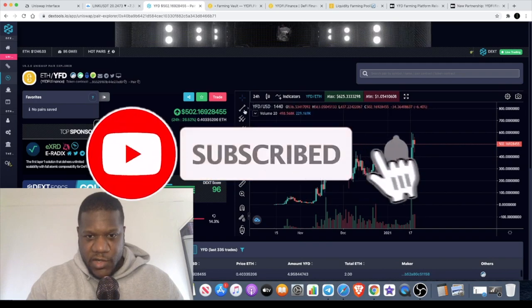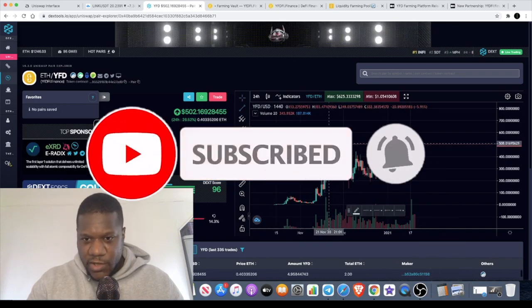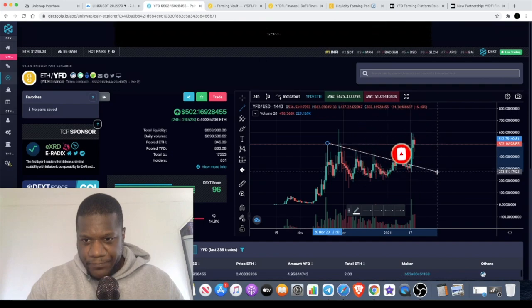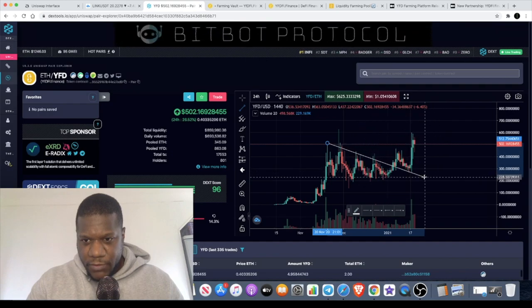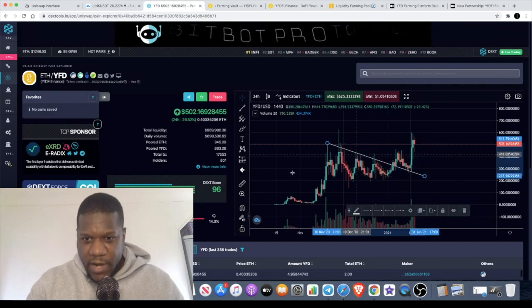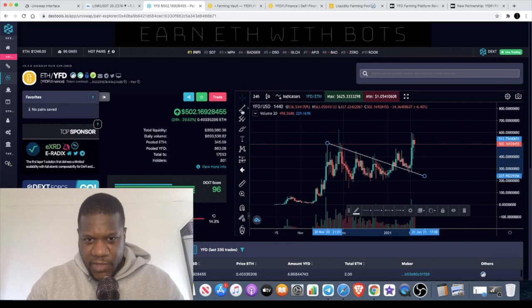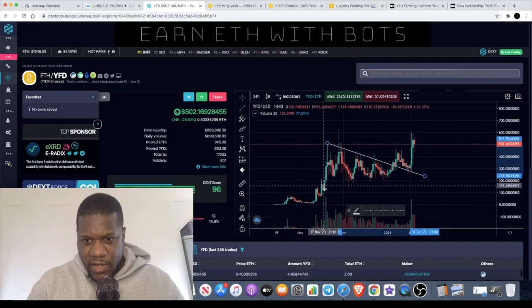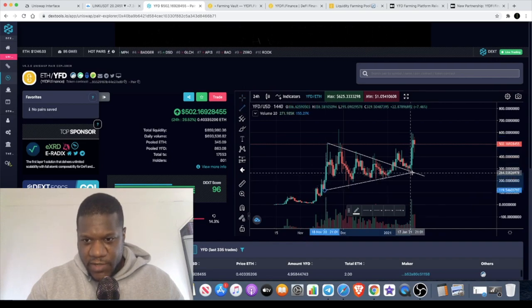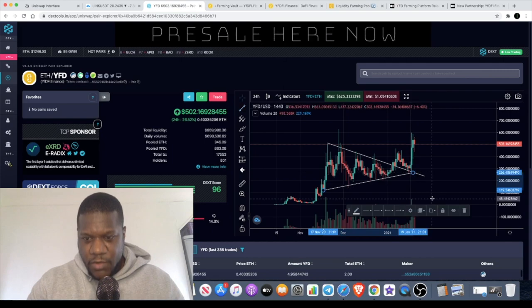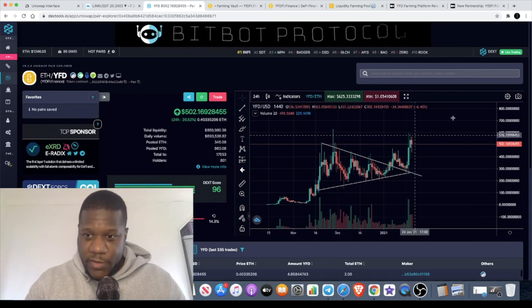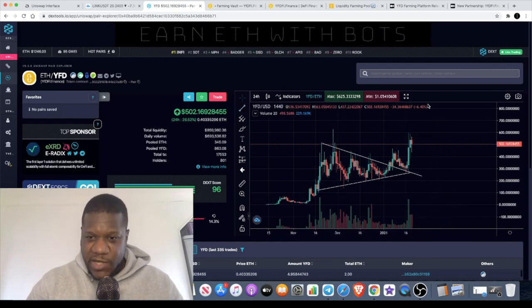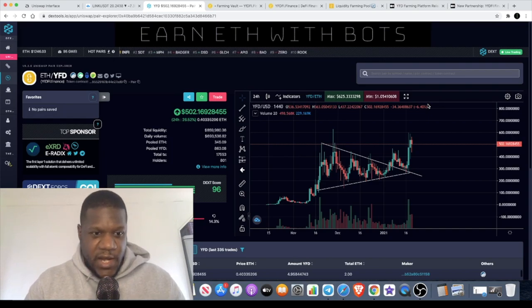On this chart, if we draw a couple of lines, you can see that YFDFI got a breakout and it got a retest of this triangle. It's moving to the upside decisively at the moment, so more upside for this potentially.